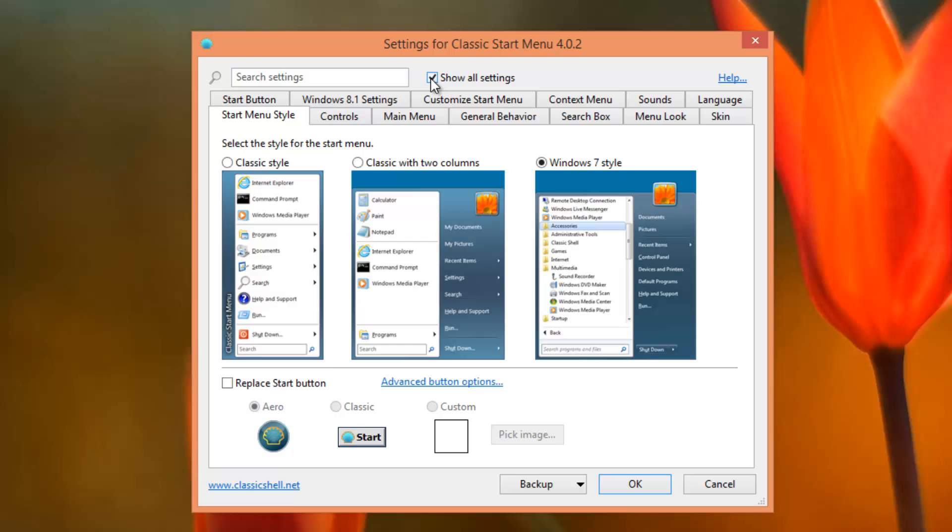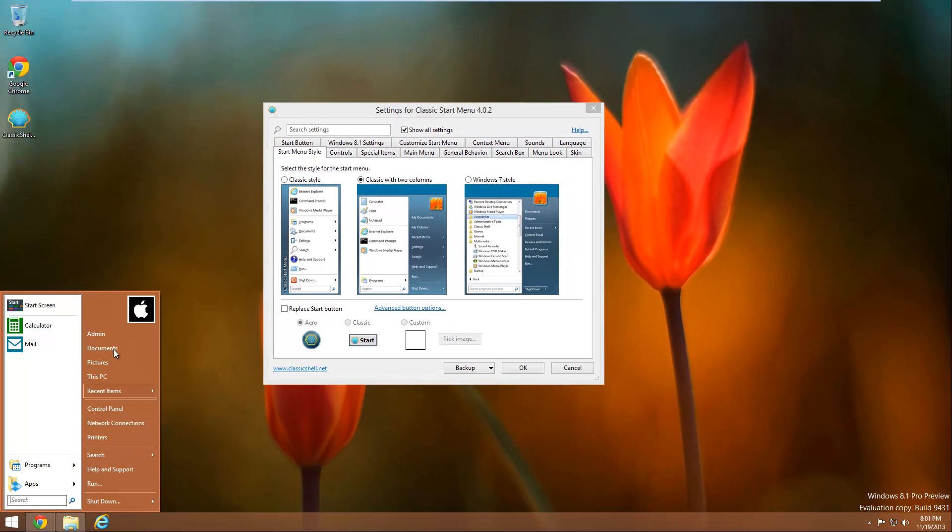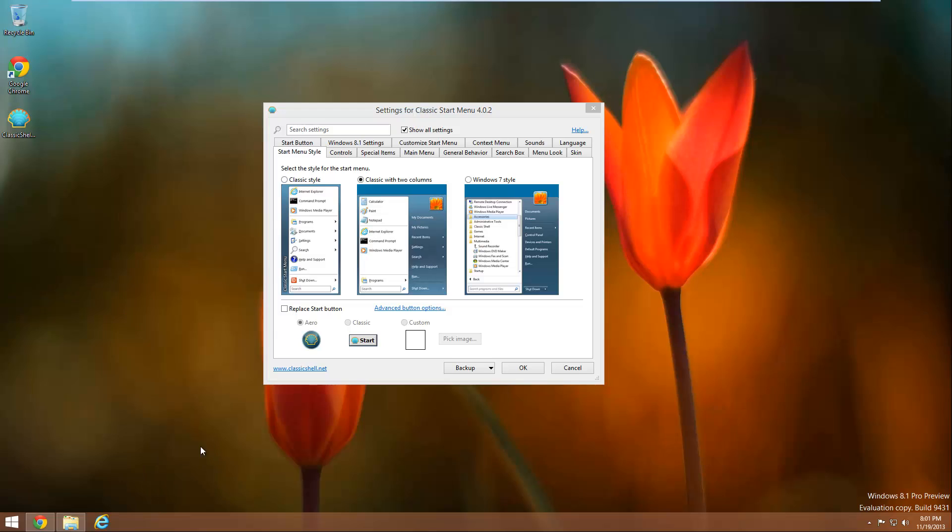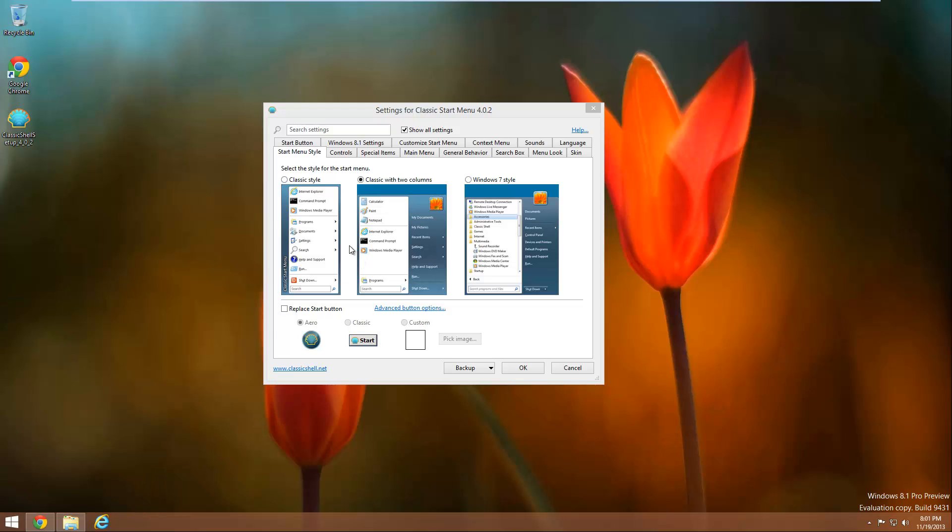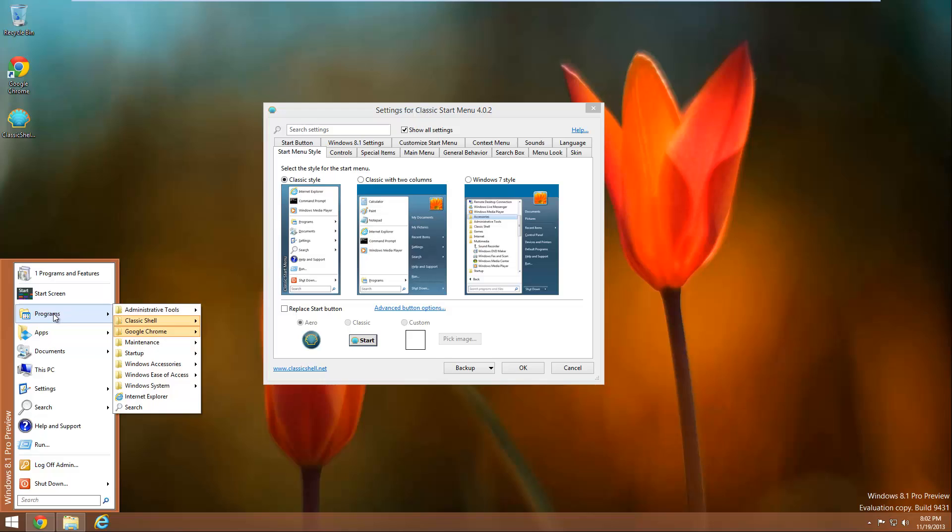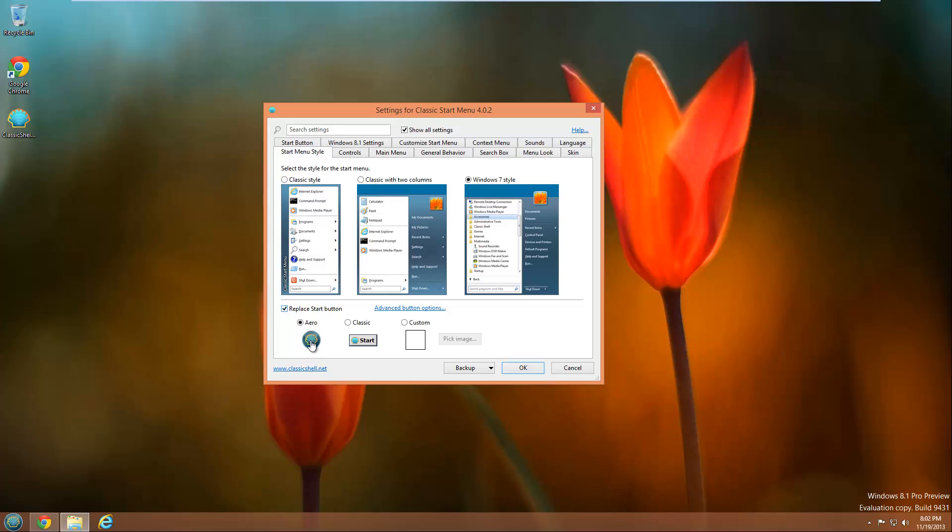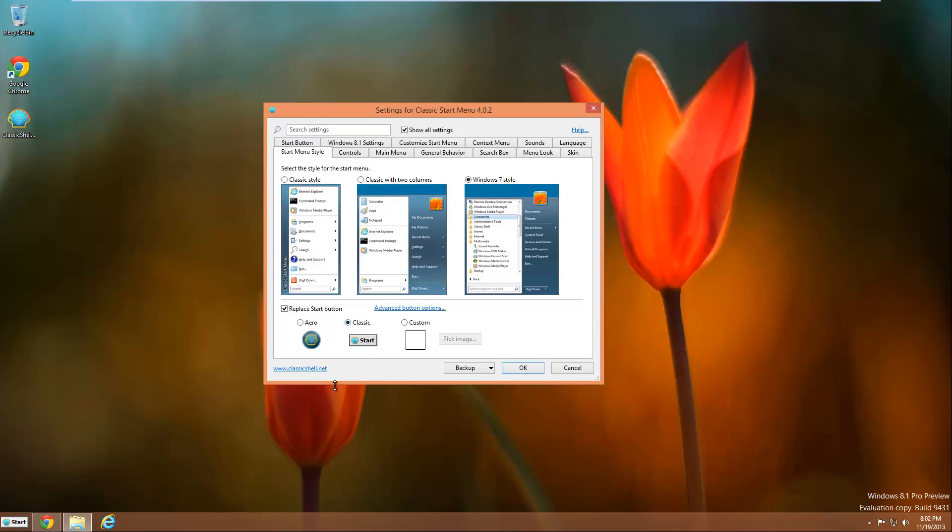And you're going to see there's a ton of options. You can change the menu style from the Windows 7 style to classic with two columns, it also gives it that nice fading animation when it fades in. You can even go back to classic style which makes it look like Windows 95 start menu. It looks kind of basic but if you like that then it's there. You can also change the actual button icon down here with your own custom one. As you see you can make it the classic shell icon, you can make it the classic start button icon.